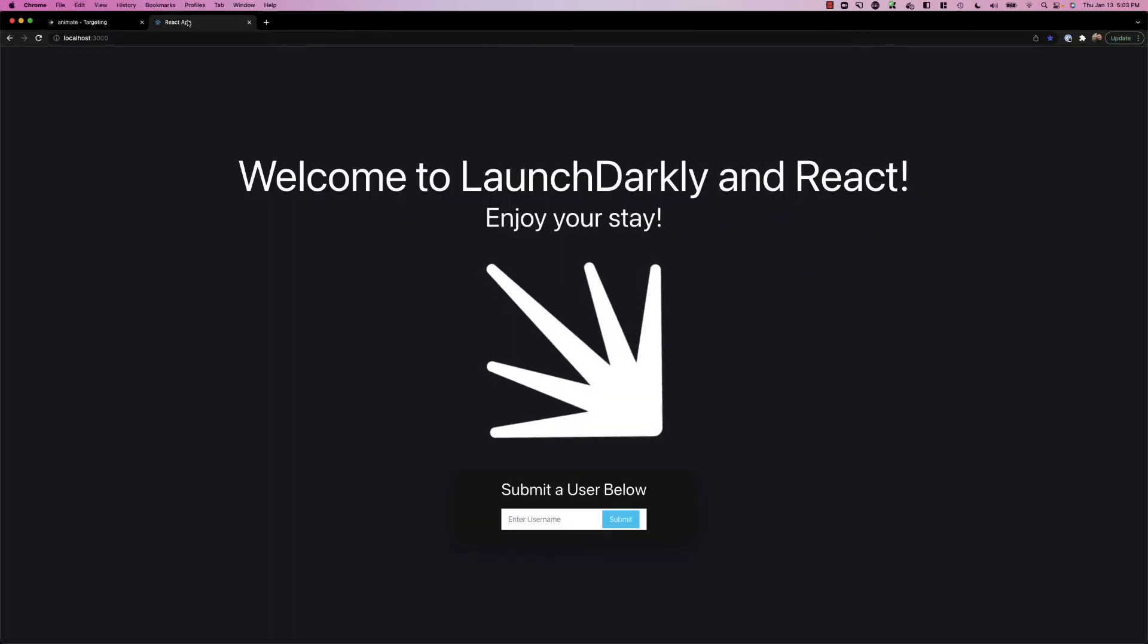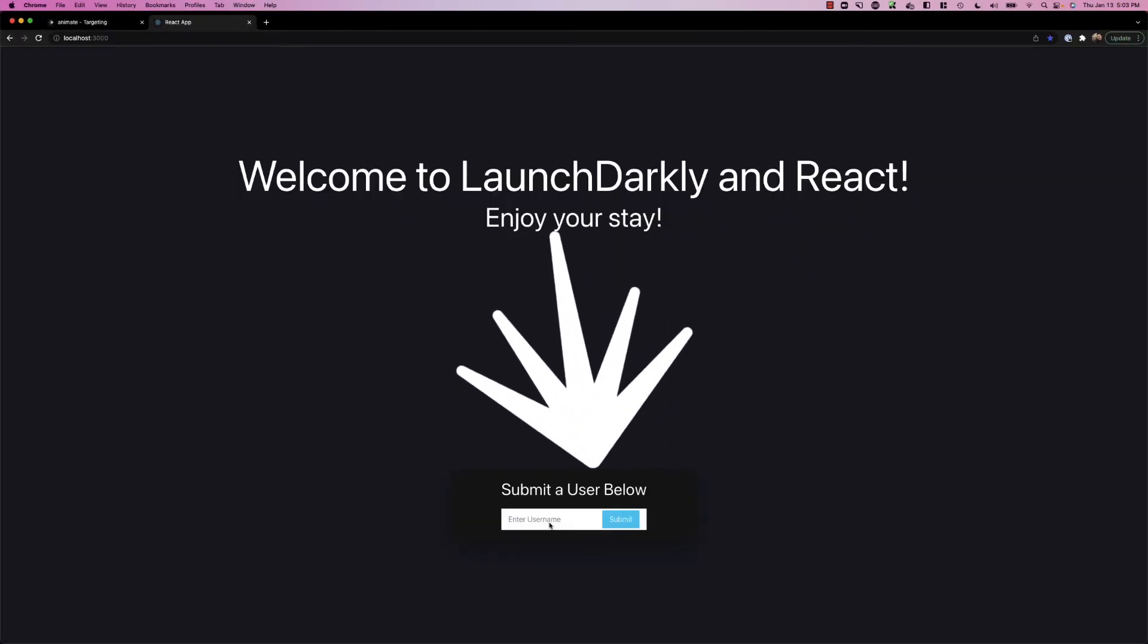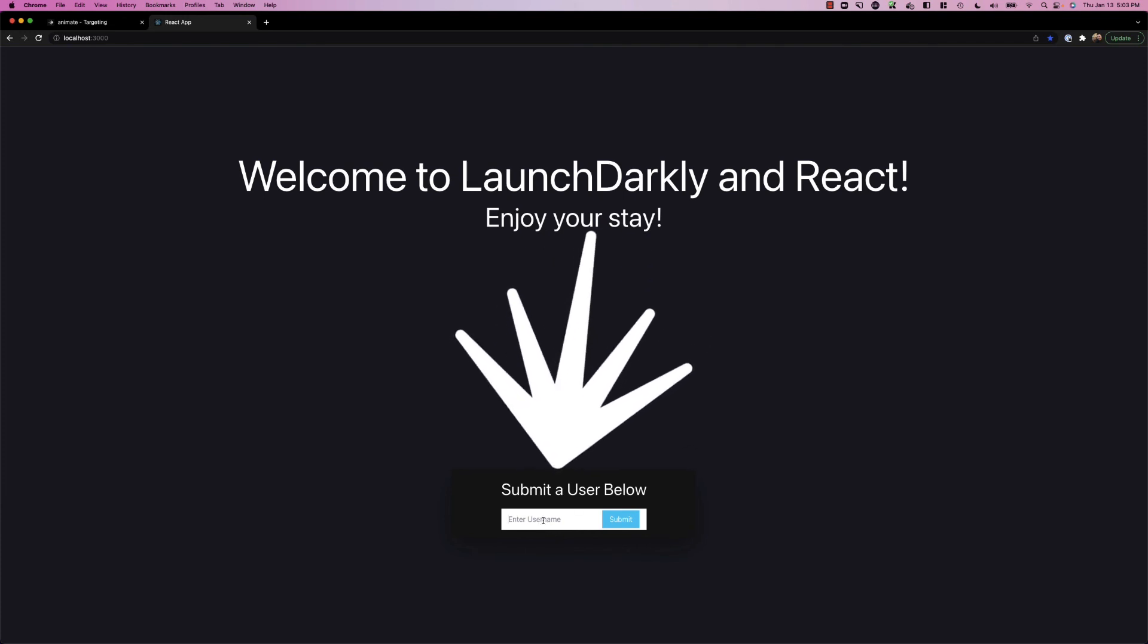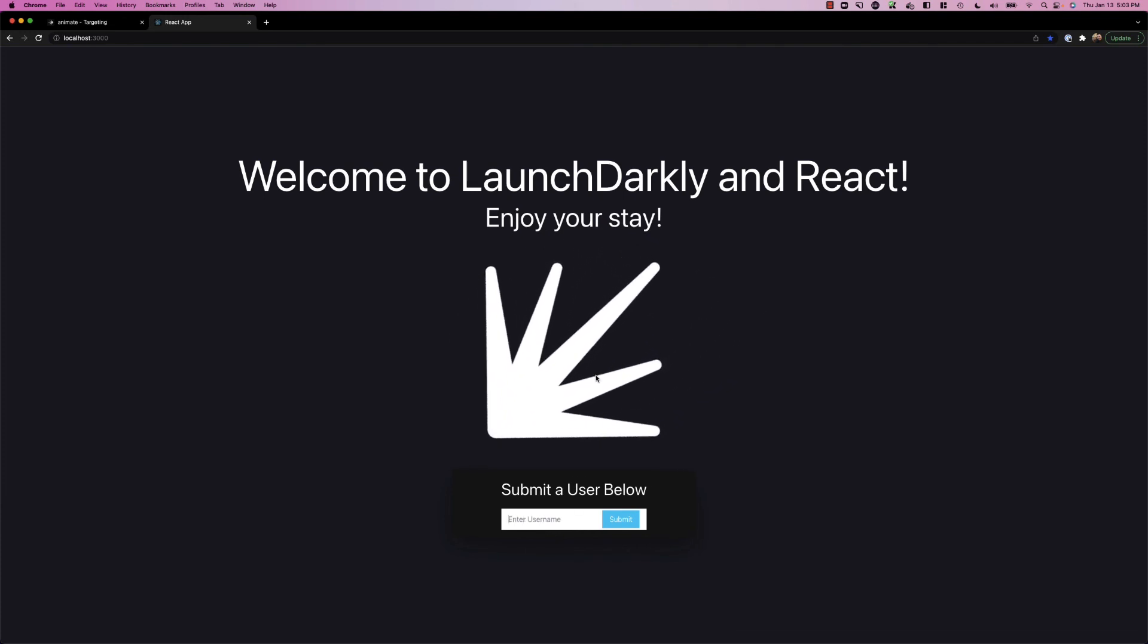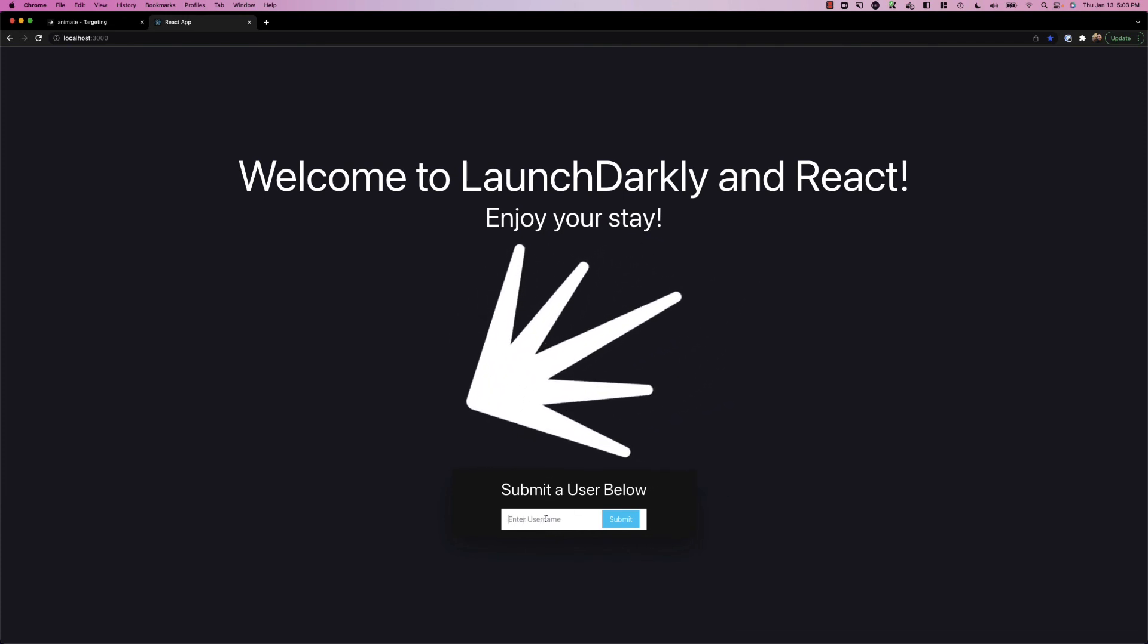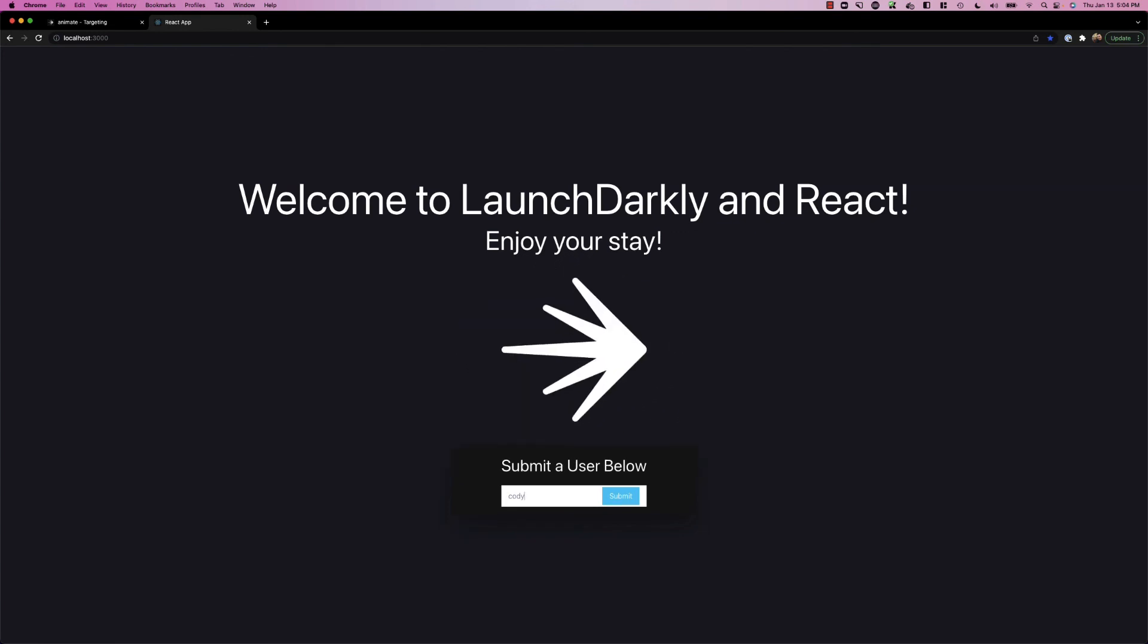Now, when we switch back to the application, we see nothing has changed. If I was to log in with someone like test, nothing changes. But if I type in Cody and hit enter, we're getting our new animation, the pulsing logo.